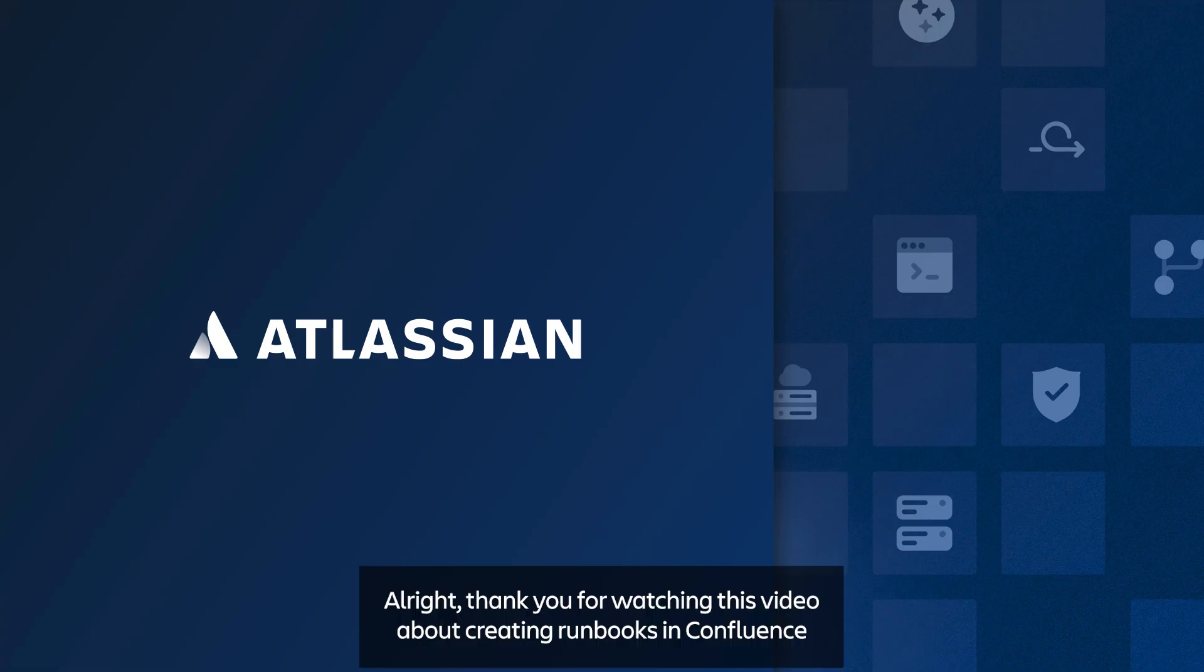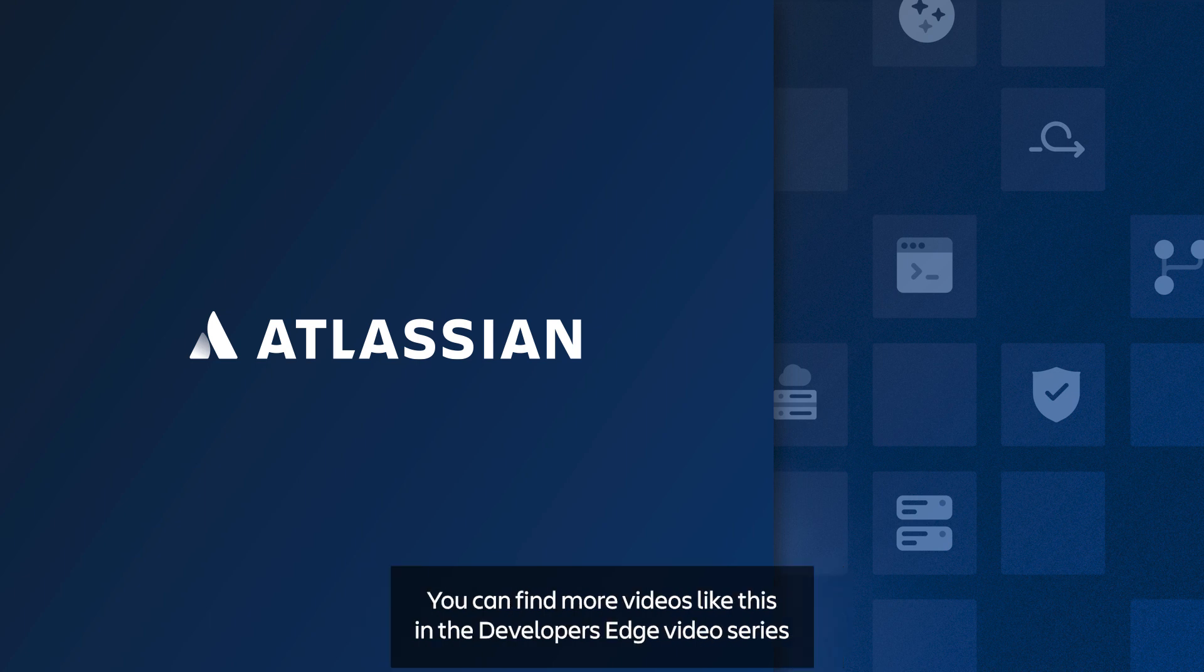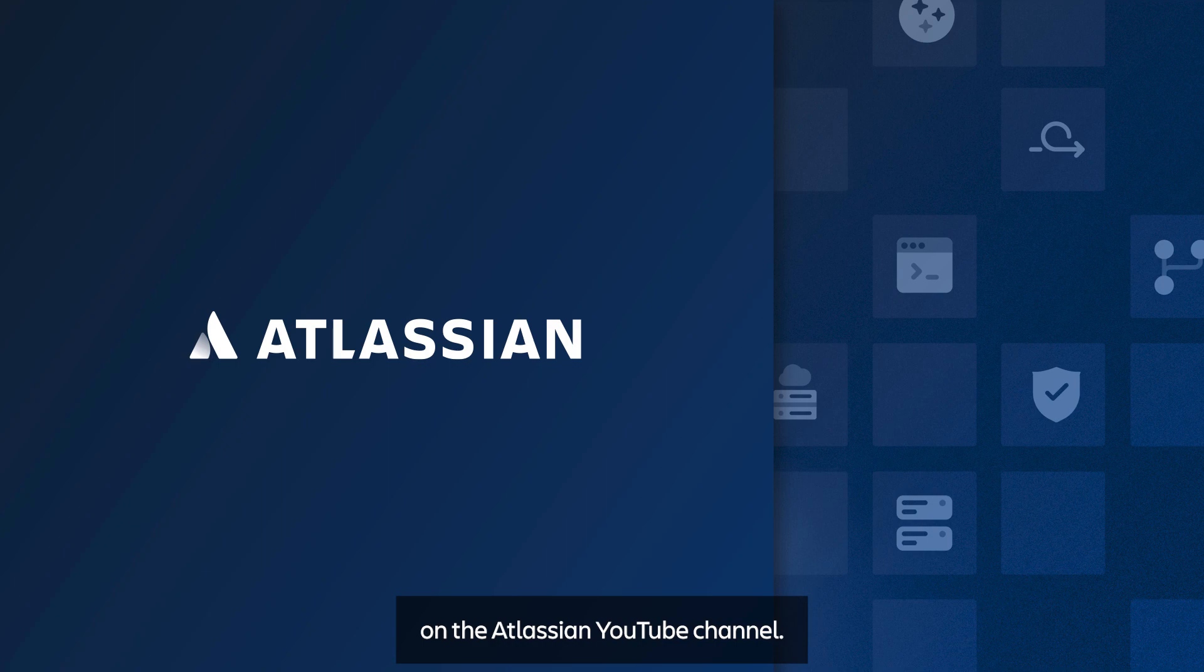Alright. Thank you for watching this video about creating runbooks in Confluence and adding them to Compass. You can find more videos like this in the developer's edge video series on the Atlassian YouTube channel.